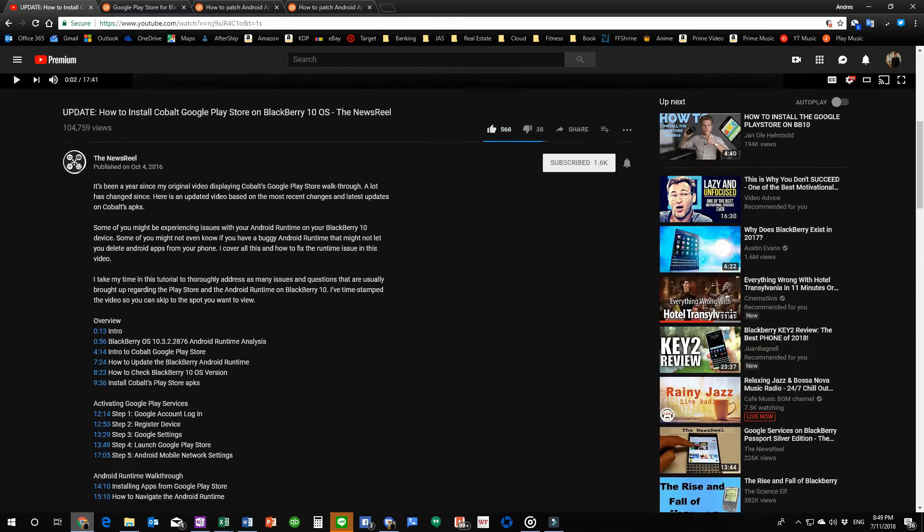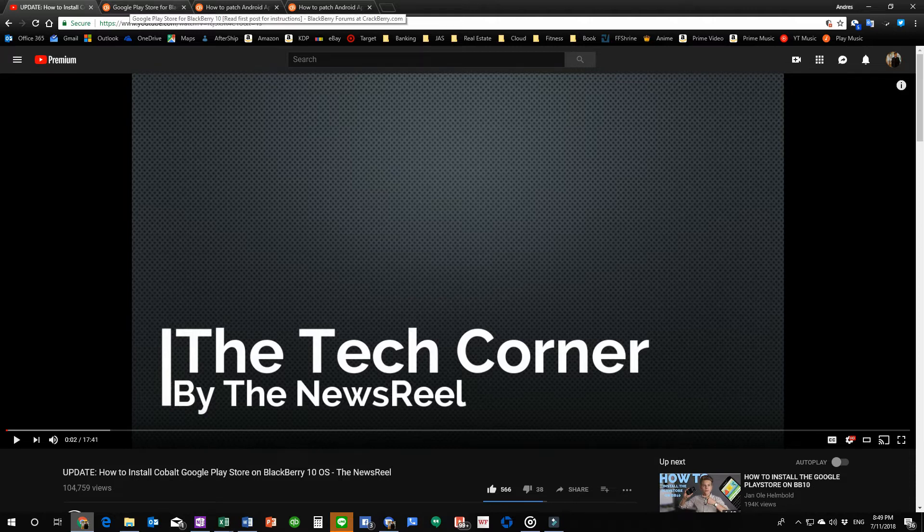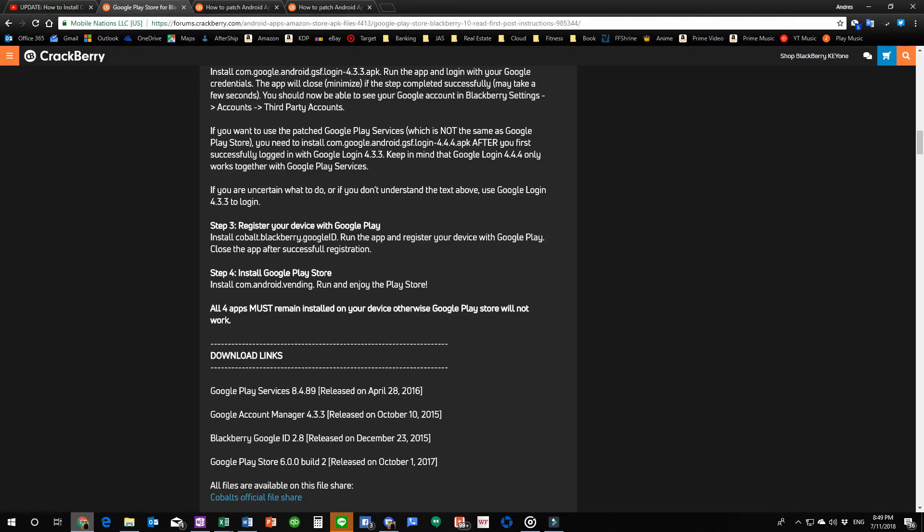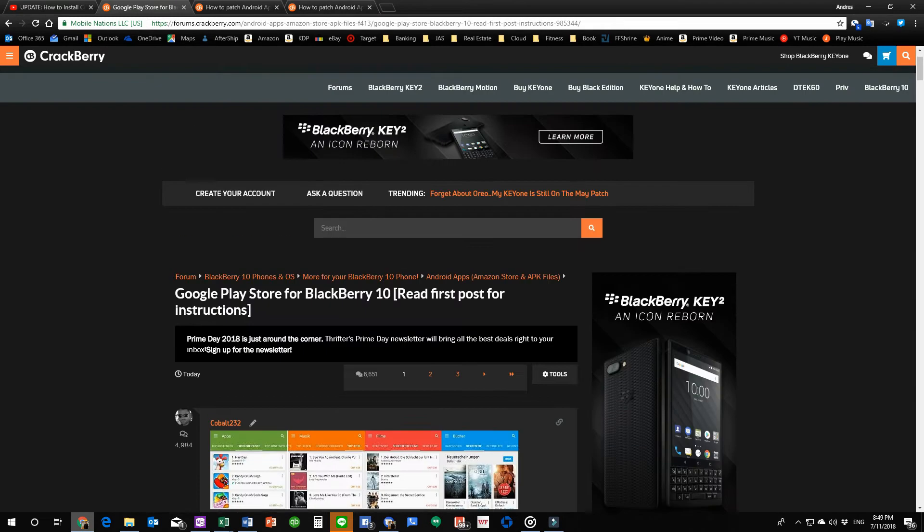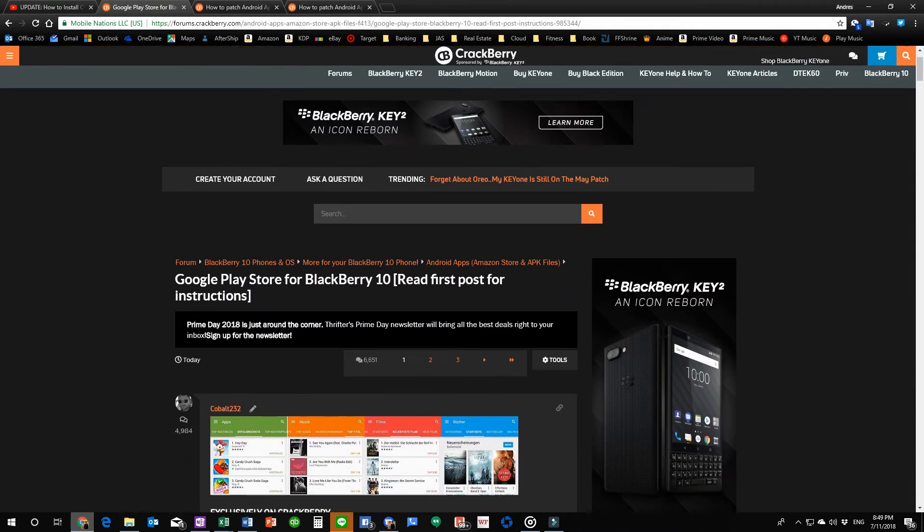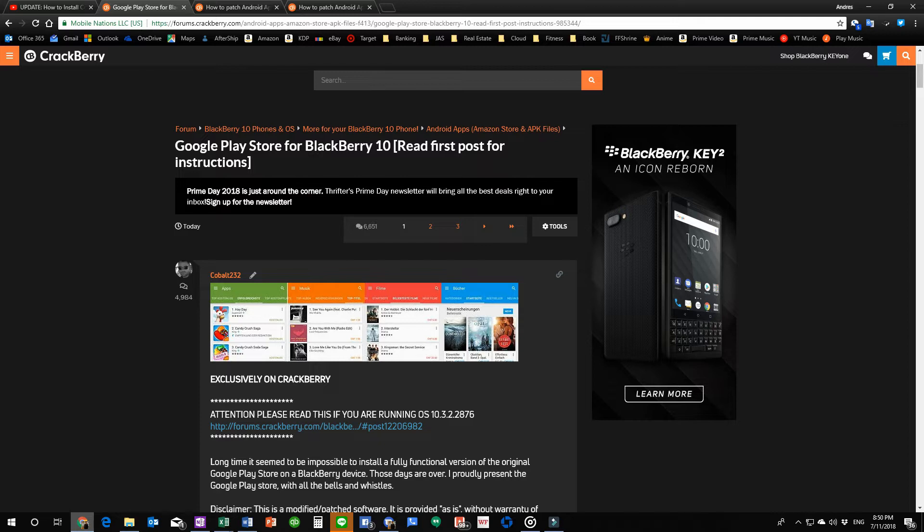But before I go into that, this is probably why I caution to still use this because in the video description links, I link to these other articles that are at the Crackberry forum websites because this is the most important section where you'll find the absolute most information as to the project that is the Google Play Store for BlackBerry 10 by Cobalt or as I call him Crackberry Cobalt because he prepared this exclusively for the Crackberry fanbase.